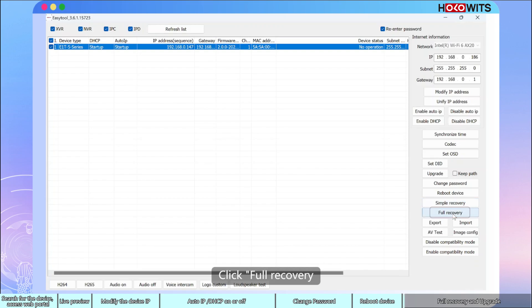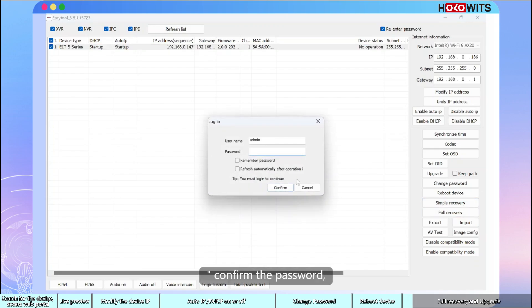Click Full Recovery, confirm the password, and it's back to factory settings.